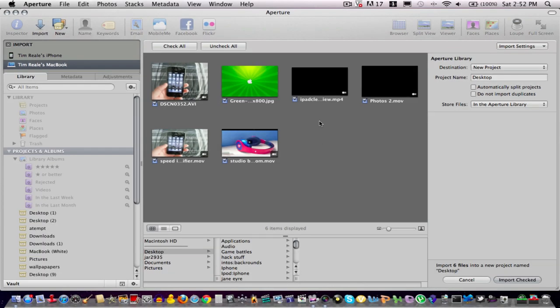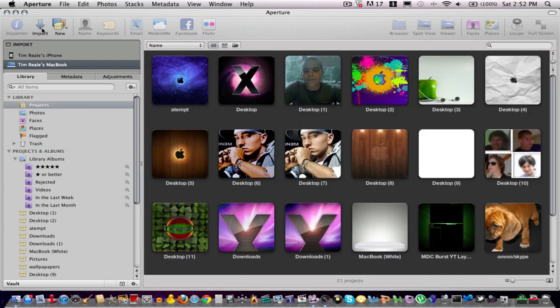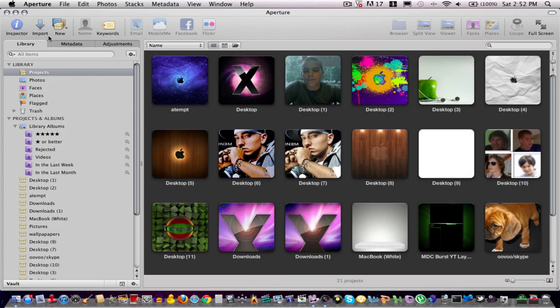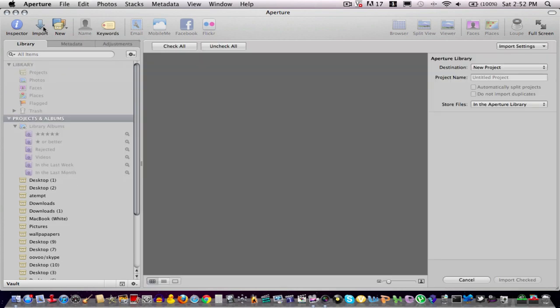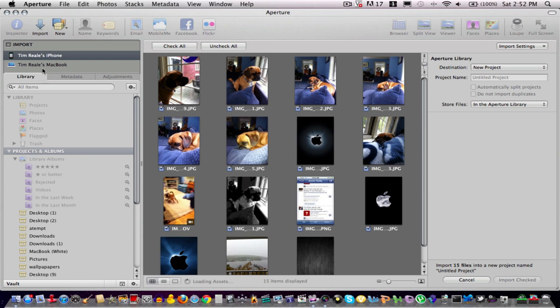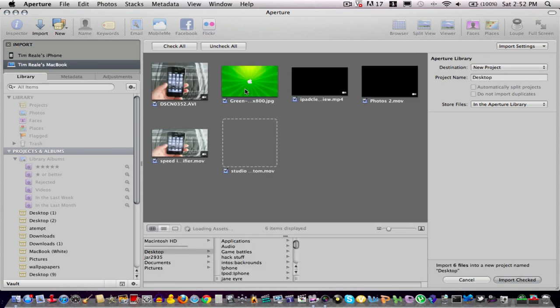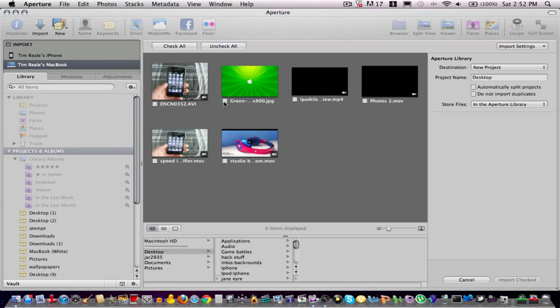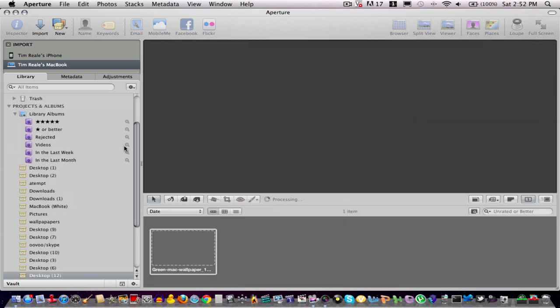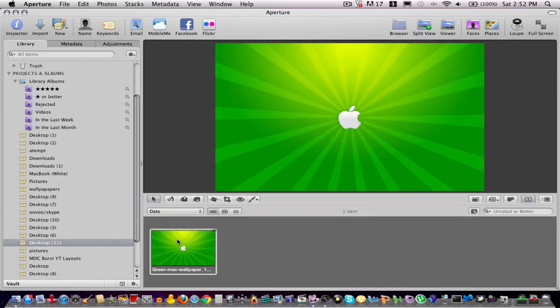So the first thing you're going to have to do is obviously import your photo, and if you don't know how to do that, I'm just going to show you real quick. You can just go to the top left-hand corner and click Import, and I'm just going to click Import again, and I'm going to go to my computer, and then I'm going to click Uncheck All. And so once I've unchecked all, I can choose the photo that I want, check it off, and Import Checked.